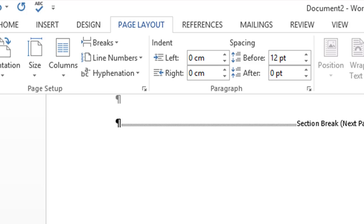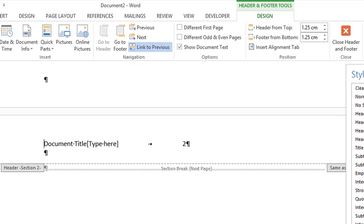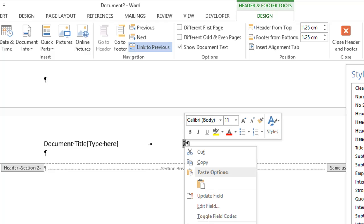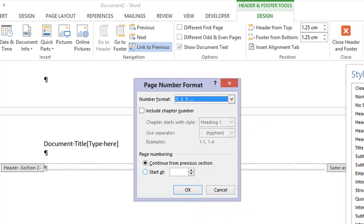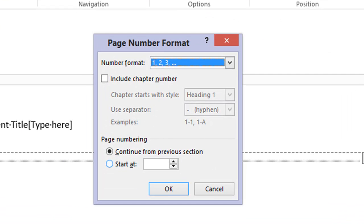And once you've done that, then add in your page numbering, find the page, highlight it, right click and go to format page numbers, and select the option here to start page at wherever you want to.